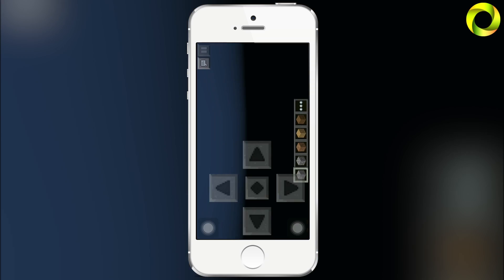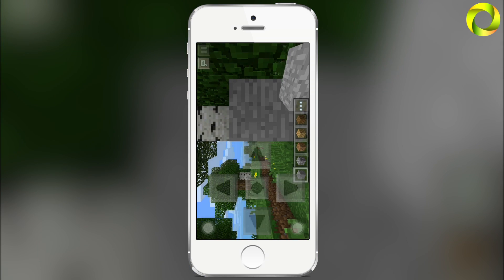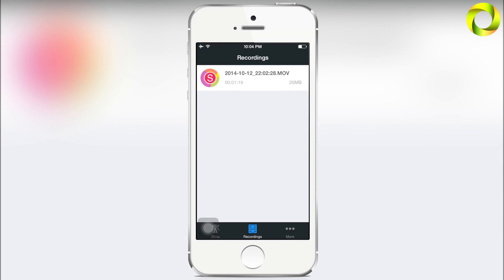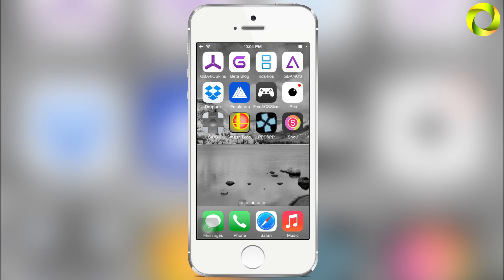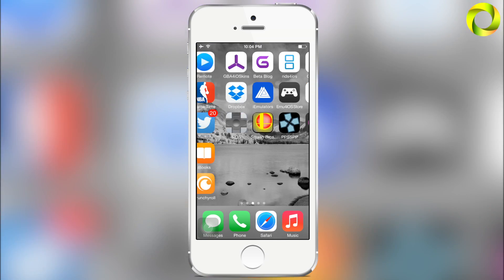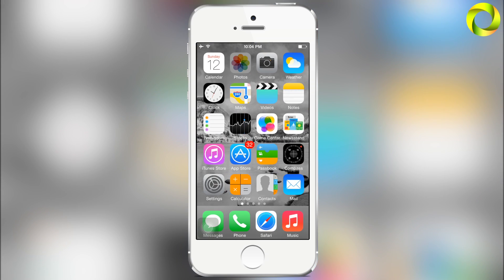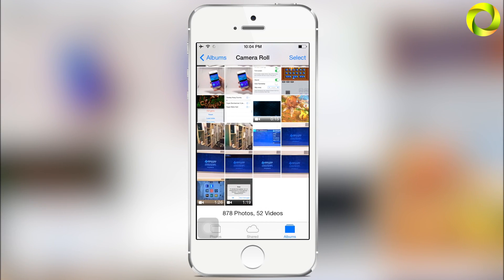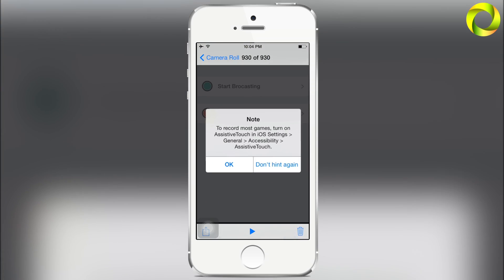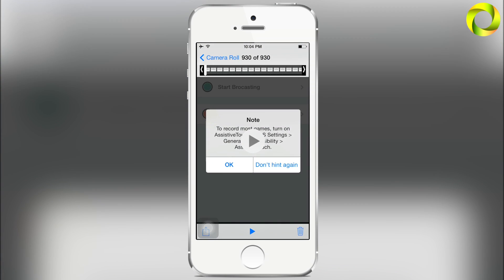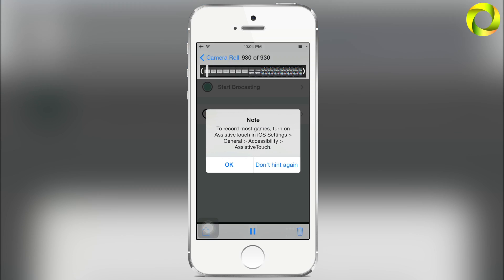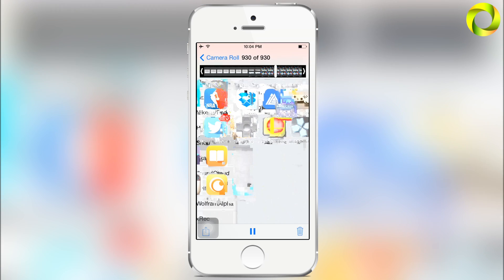Now going into our Photos application, because I did save it to the camera roll, you can now see that my recording is there. You can click on it and from here you can watch it again if you so choose.